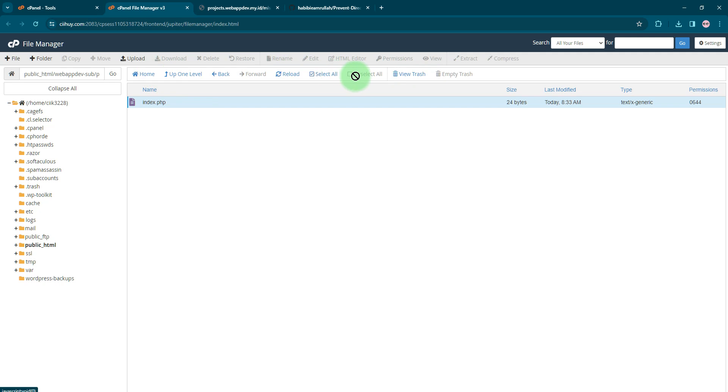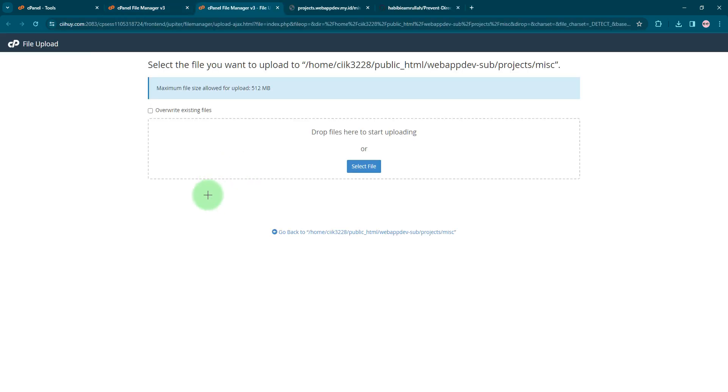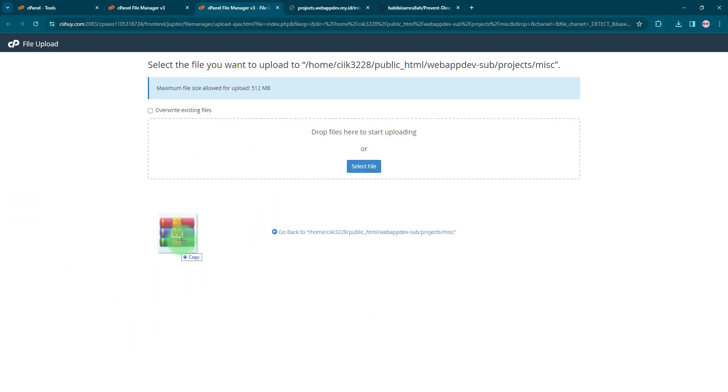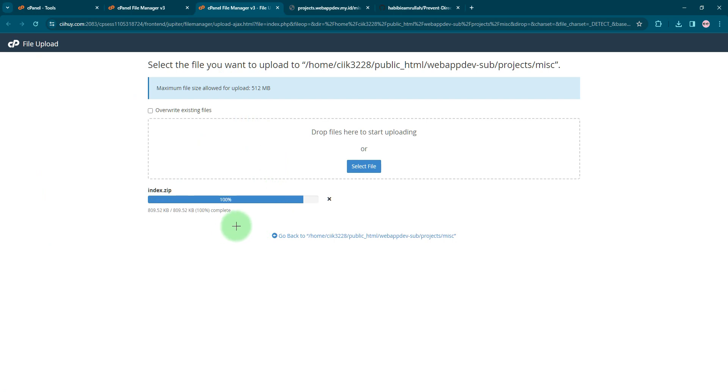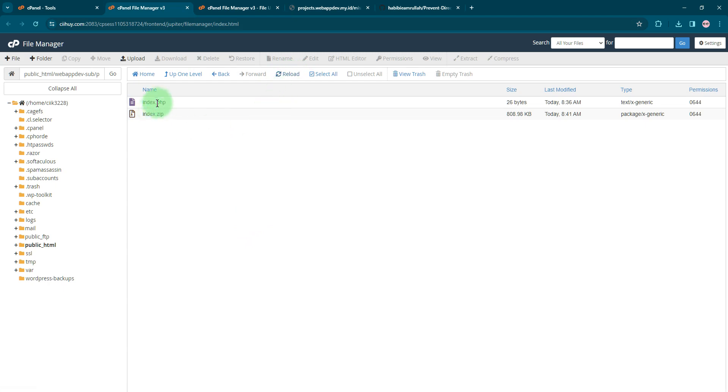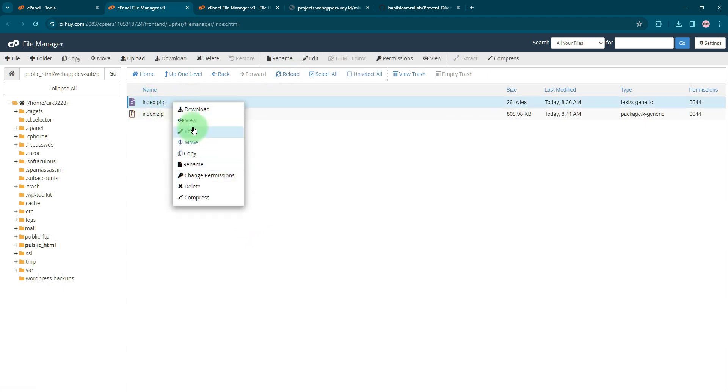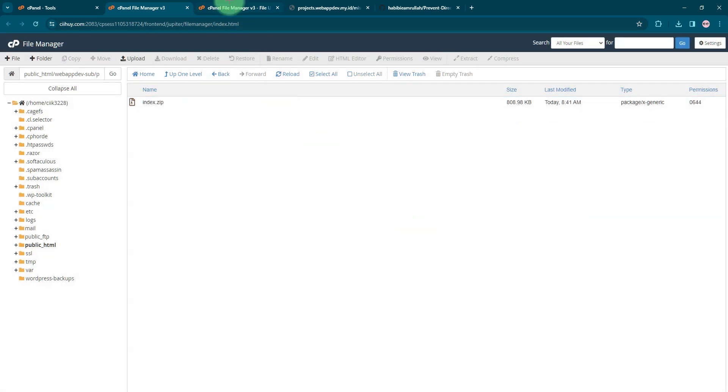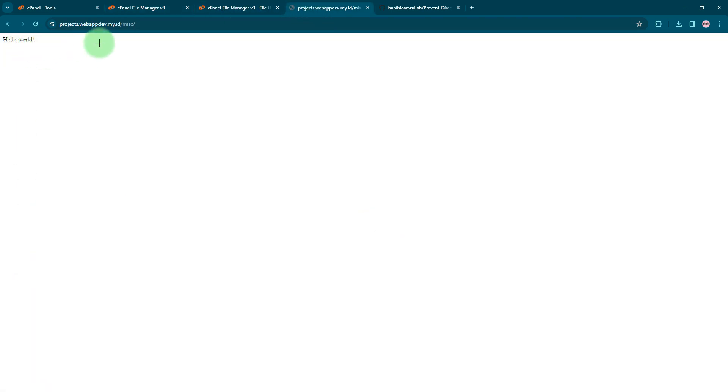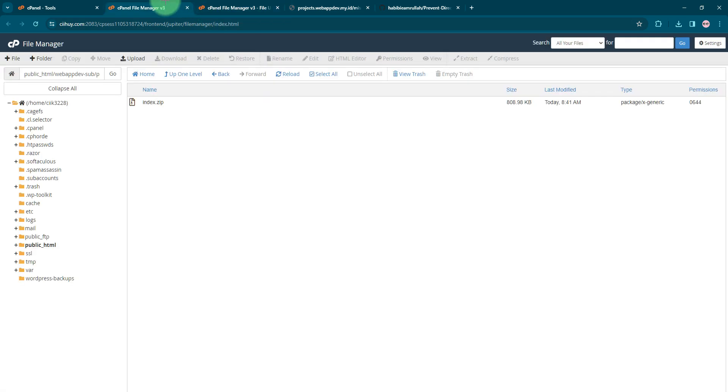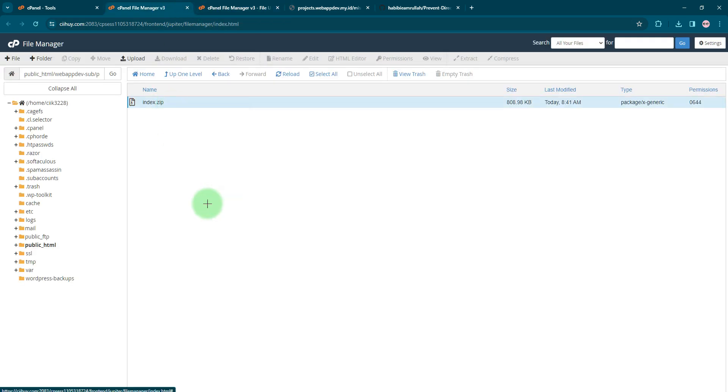Then I will upload it here on my website. I will drag and drop it here, then reload. I will delete this initial index.php file which is simply a hello world file, then I extract this zip file.